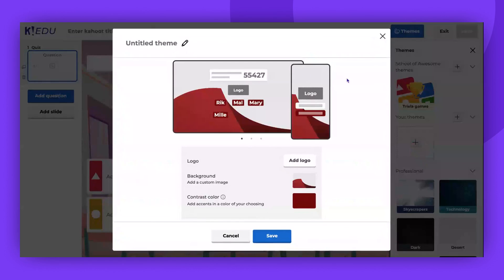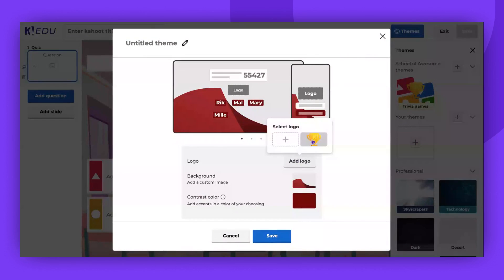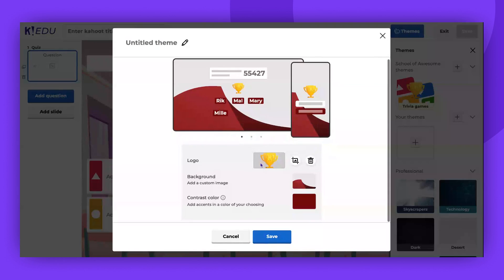Now we're looking at custom theming, which allows for more extensive customization. To select one of the previously used logos or to upload a new one from your device, simply click Add Logo.